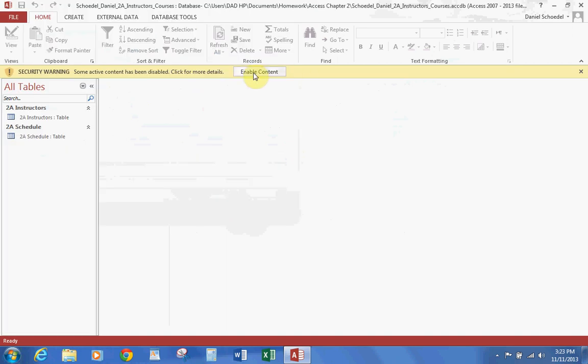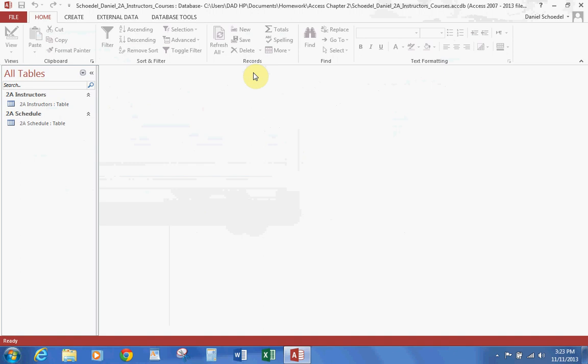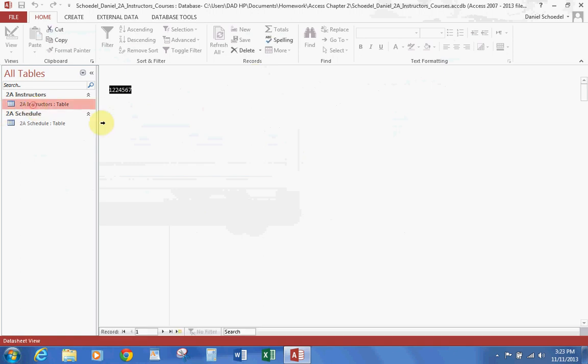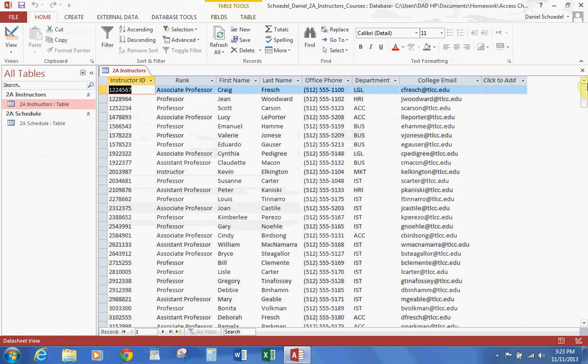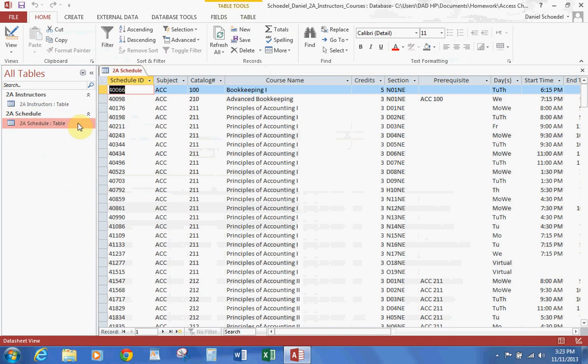Okay, then we're going to hit Enable Content. Alright, let's go ahead and open both of our tables. Let's open the Instructors table, and let's go ahead and open the Schedule table, which will make sense to you in more than a moment as to why we're doing this.